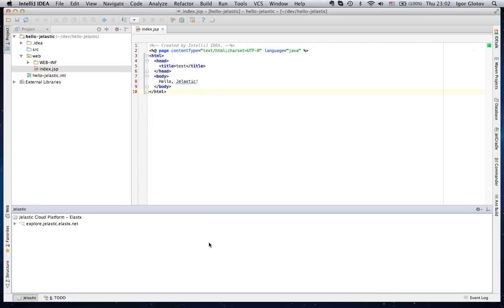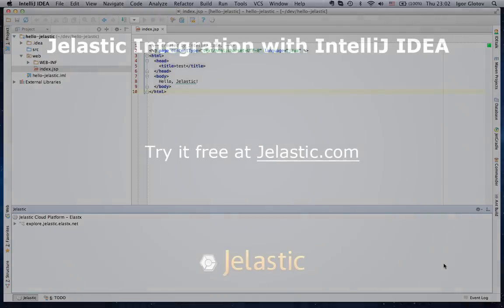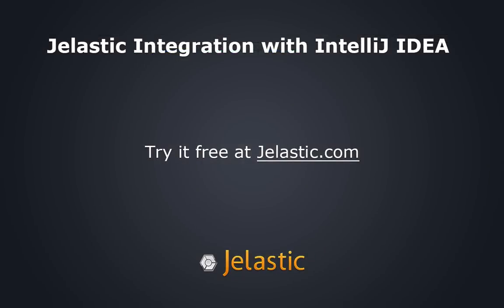As you can see, a special plugin makes development of Java EE web applications on the Jelastic platform much more convenient. From everyone here at Jelastic, enjoy!